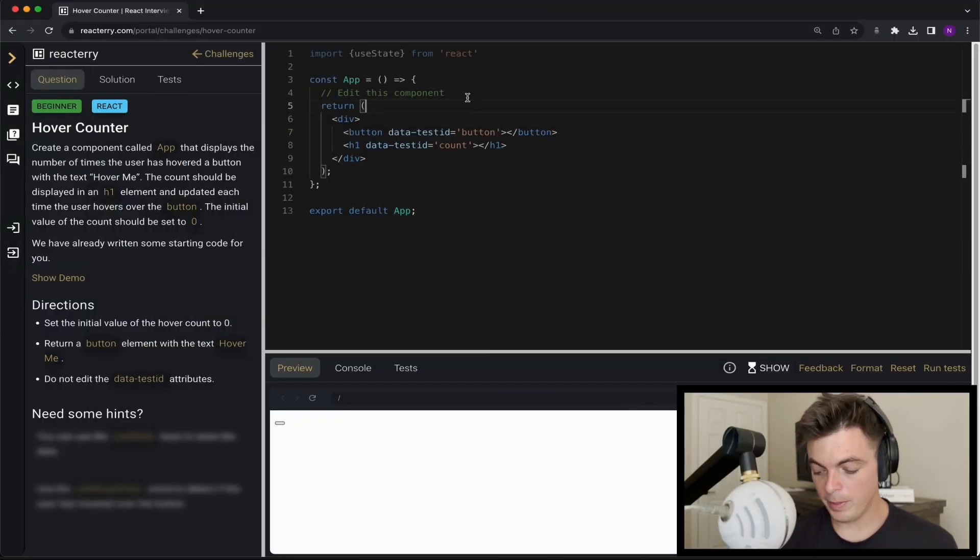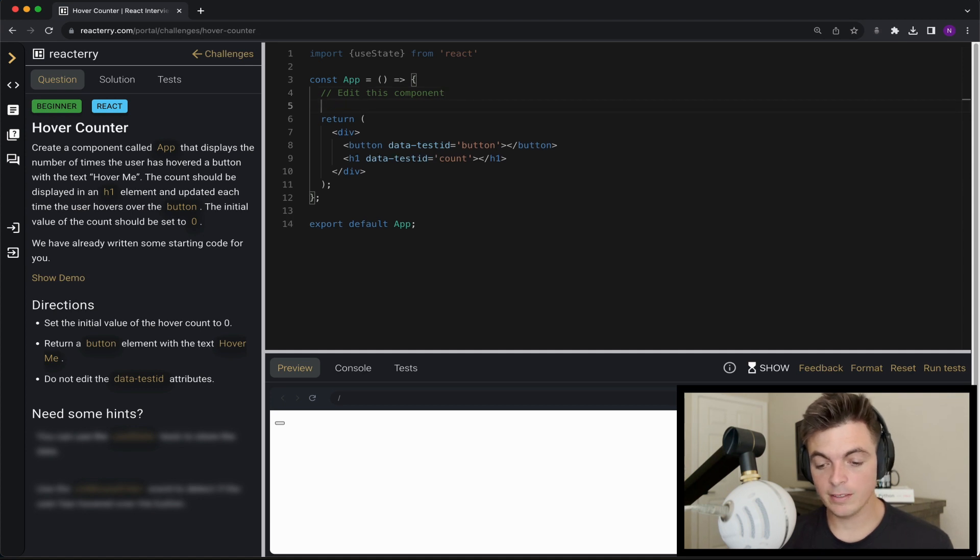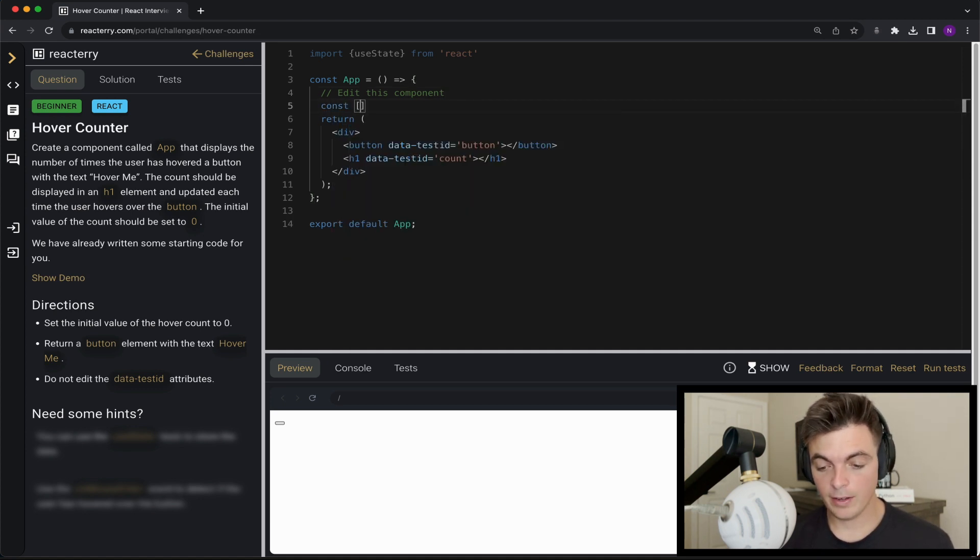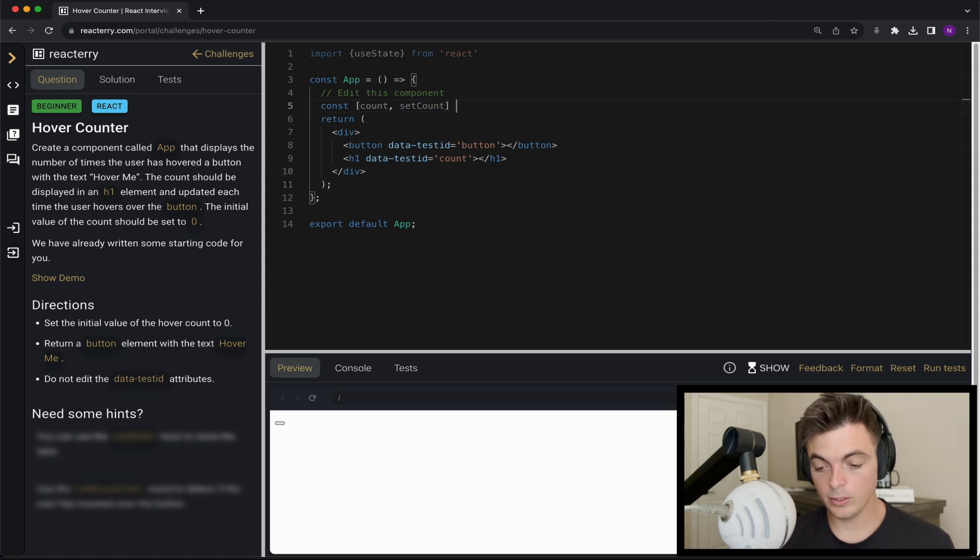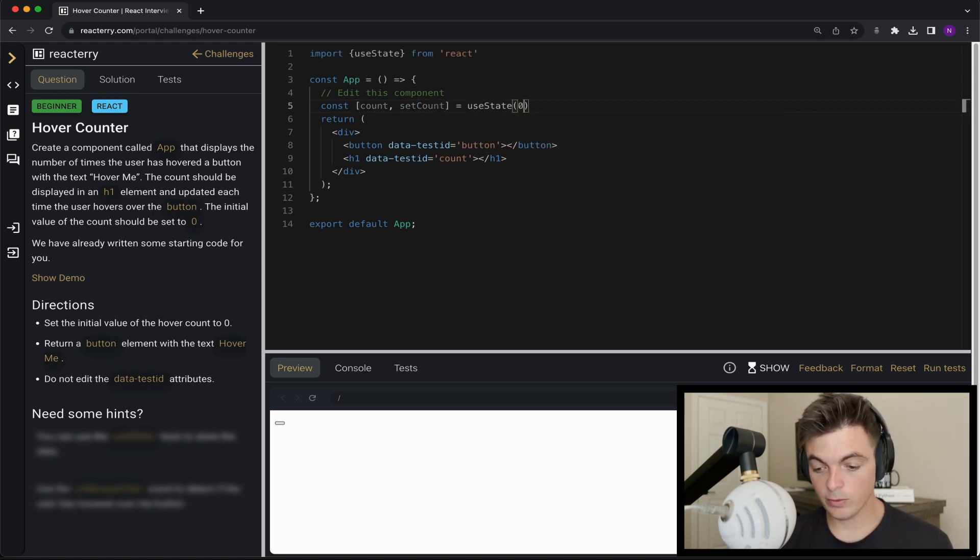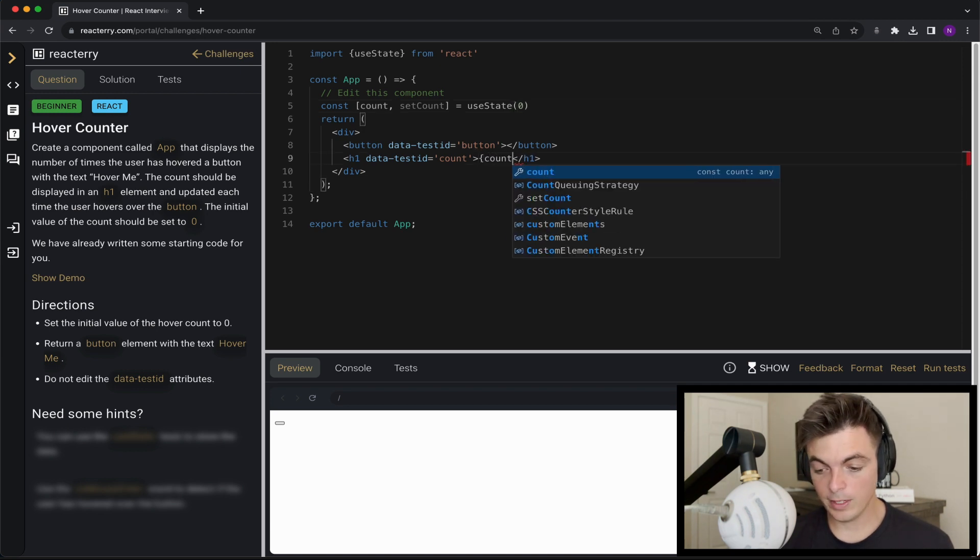Okay, this is basically a counter, so I'm going to need some state count set count equals use state and I'm going to initialize that with zero and I'm going to render out that count here.